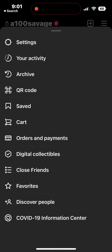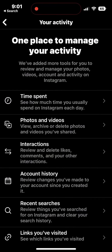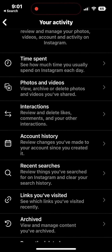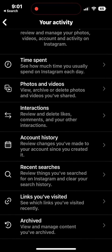From here you're going to click on your activity at the top, and here you will see many different options, but the one you are looking for is your interactions.